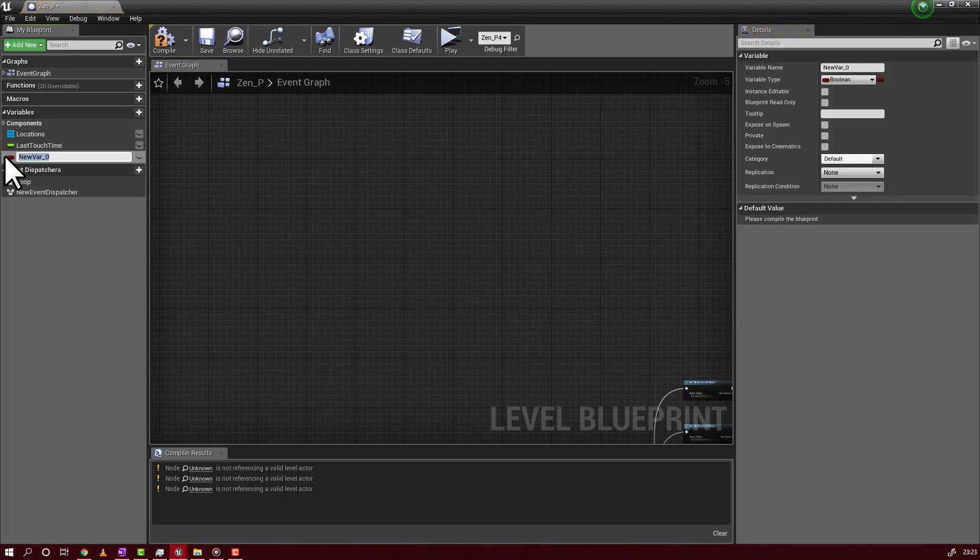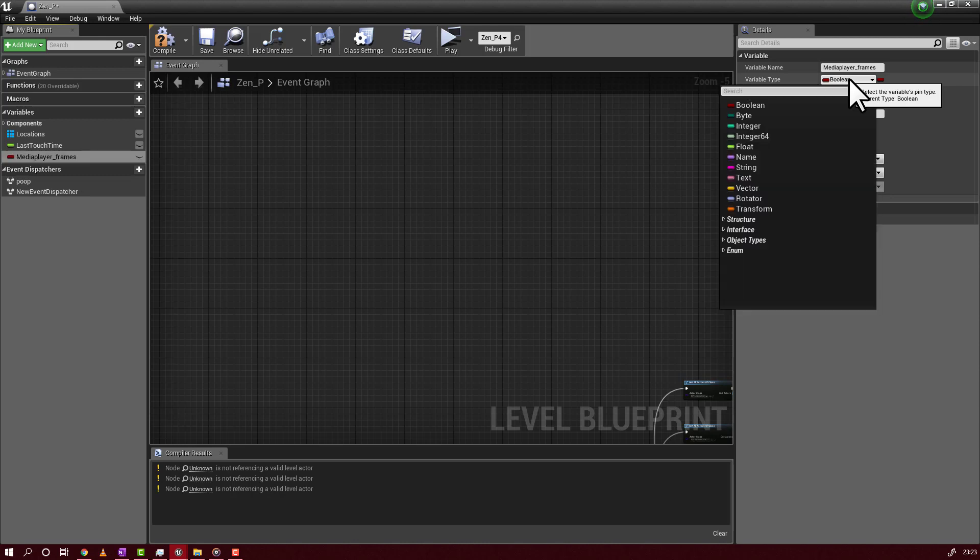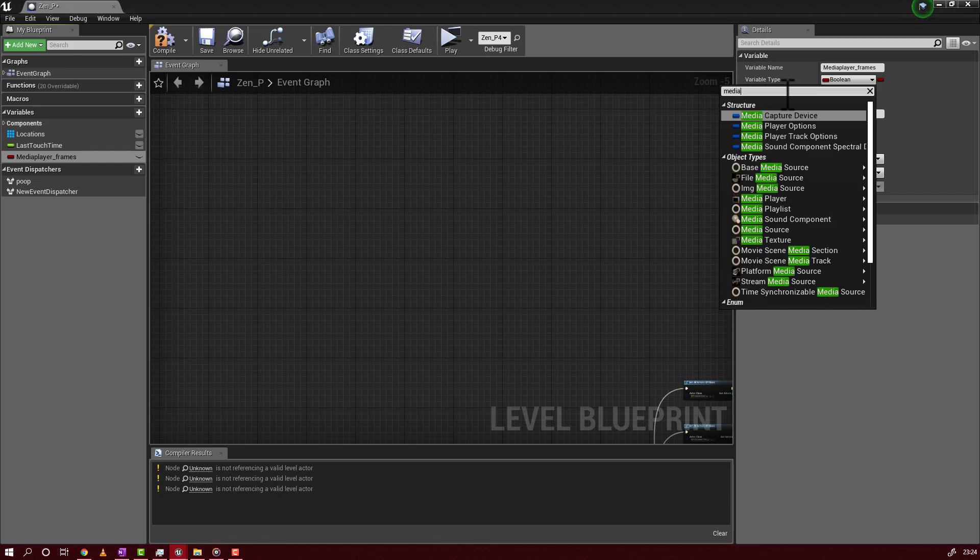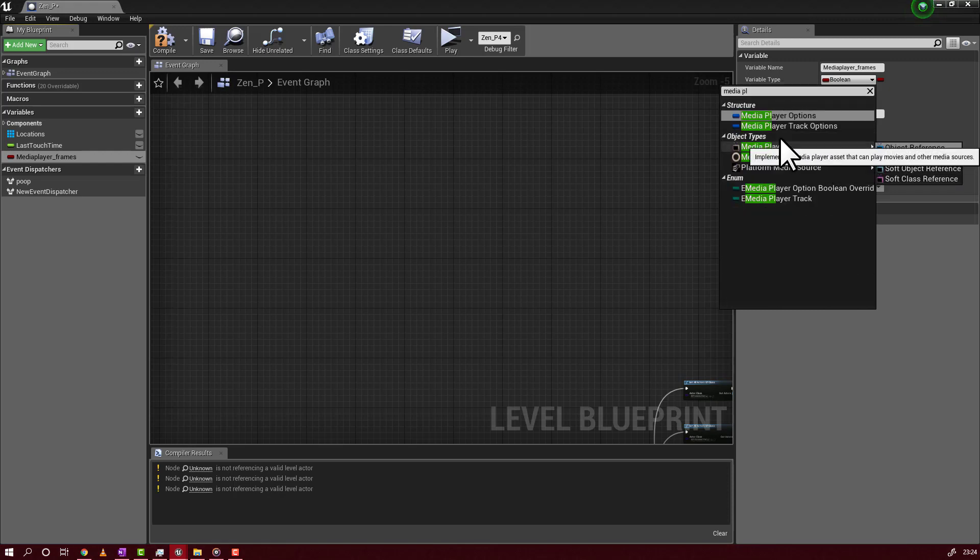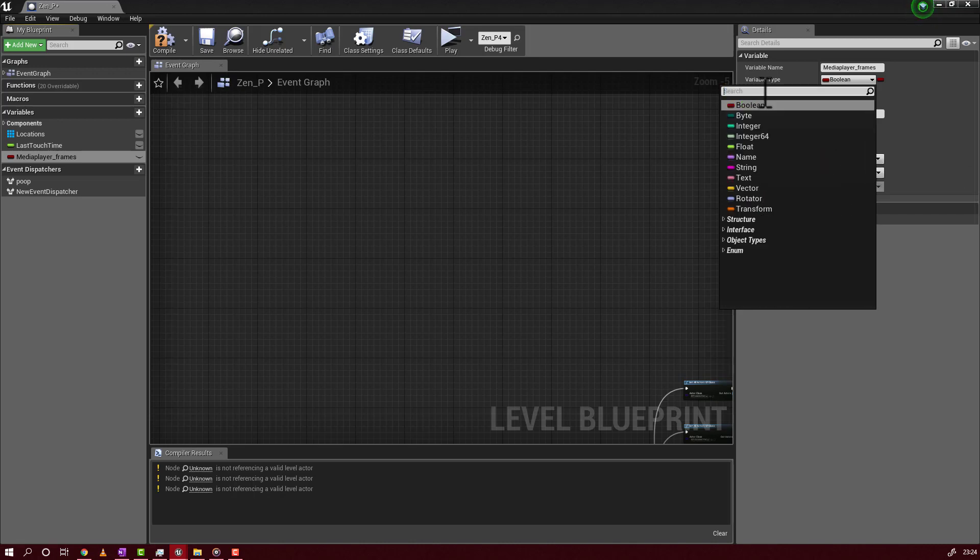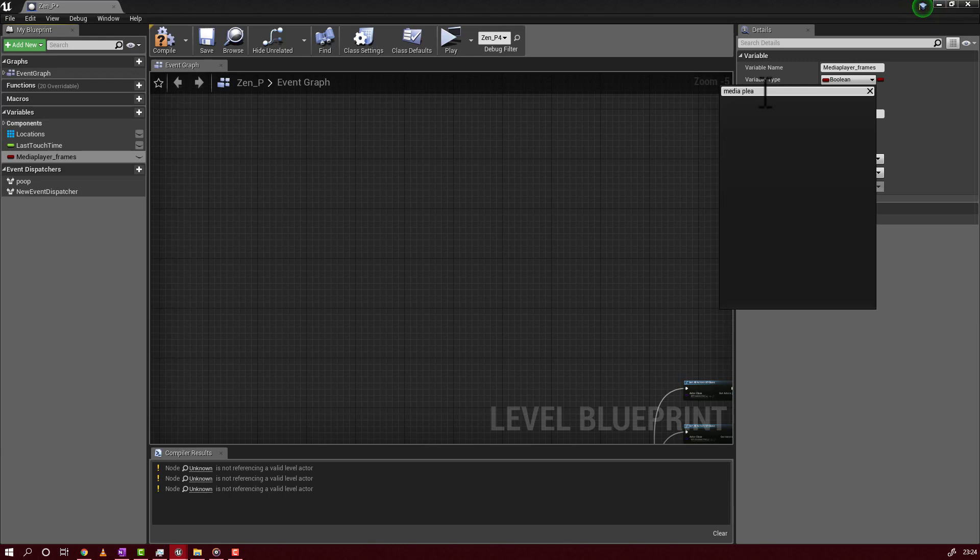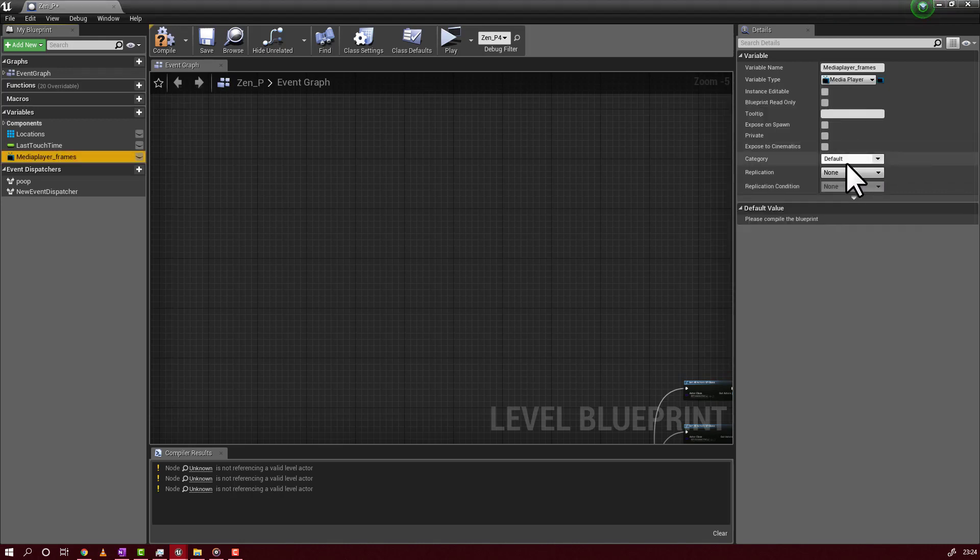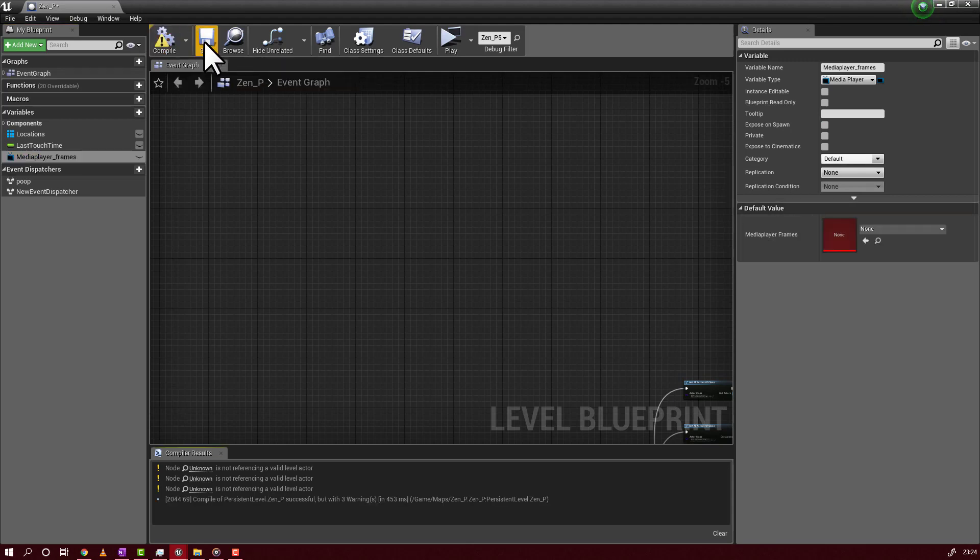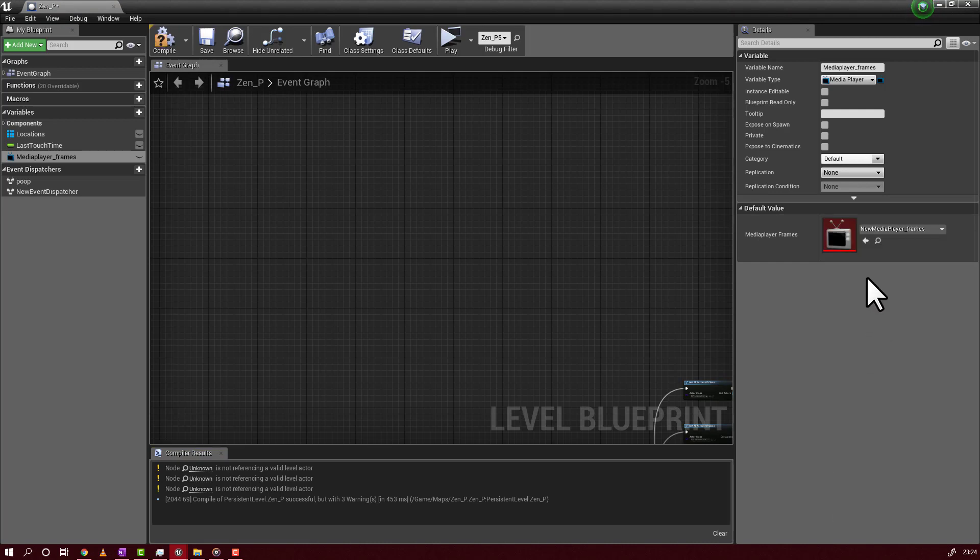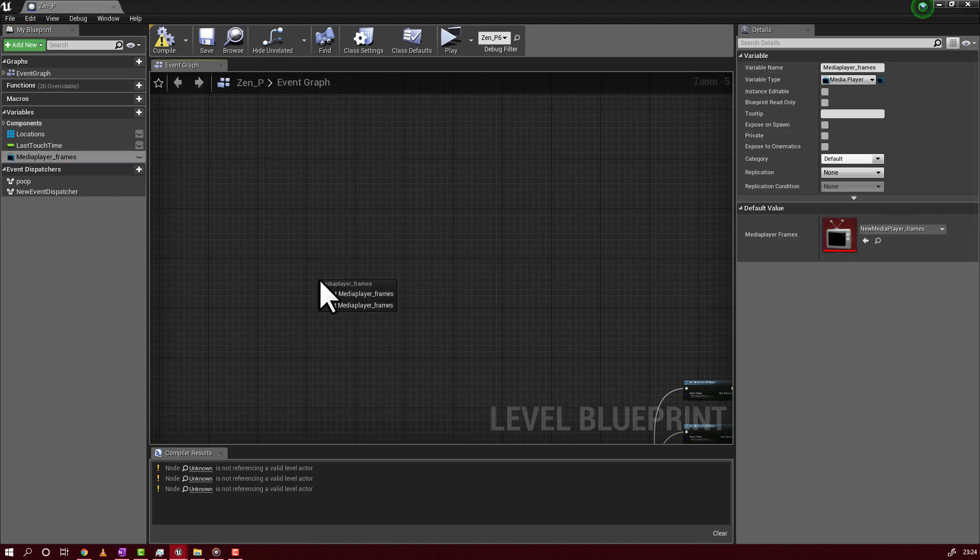You will create a variable. I will rename it media player. The type, I will search for media player. Not this one. Media player. And object reference or object or reference. You will have to compile. We have some errors, but we don't care for now. And you will select here your media player. You will save. You will grab it. You will get media player.